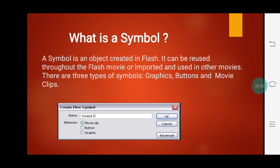Now let us see what is a symbol. A symbol is an object created in Flash. It can be reused throughout the Flash movie or imported and used in other movies. Any image which is created by us — if we want to reuse it in future, we first have to convert that image or object into a symbol. There are three types of symbols: graphics, buttons, and movie clip.